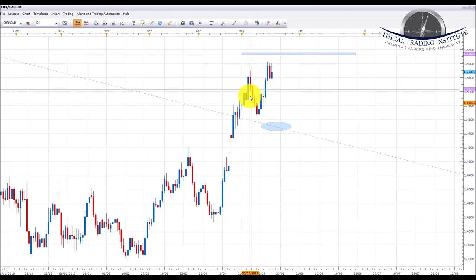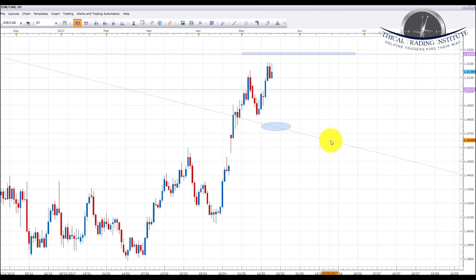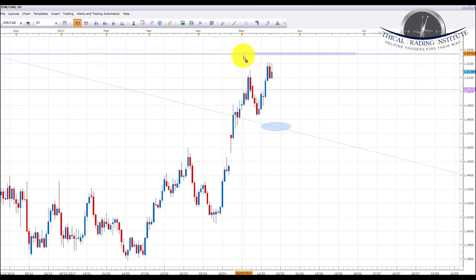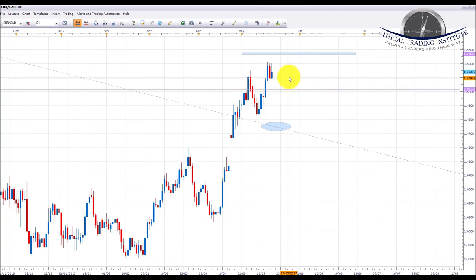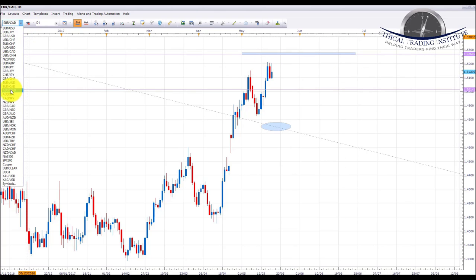EUR/CAD: eurocad broke above the 1.5014 area of resistance, pulled back, and we were potentially looking for an ABC move back down to test this major downward sloping trend line. However, as I pointed out with a similar setup earlier, counter-trend trades are risky — the C wave never came and price carried on going up. We are now looking for the 1.5268 area of resistance. Similar to EUR/AUD, the question is whether we get consolidation here and a move higher to 1.5268, or a pullback and retest of broken resistance before the higher move. Either way, we're looking for more highs with 1.5268 as the next key target.